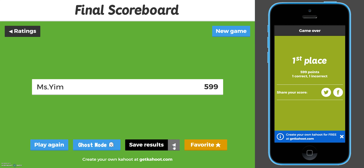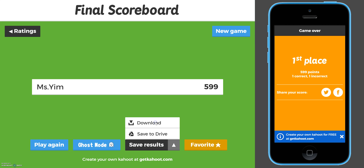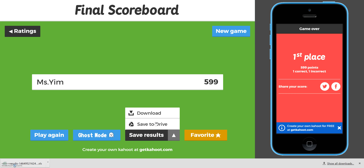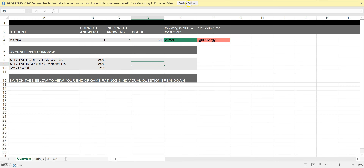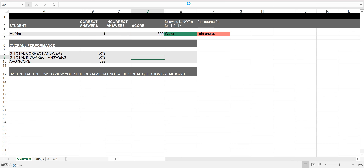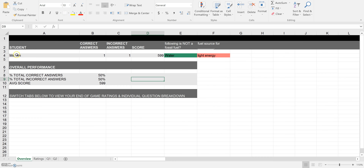What I like to do here is save these results — it saves as an Excel file. If I open it up, I can actually see all the results from my students. Over here is the full list of all the students and how many they got right, wrong, their score, and also their answer for each question. Questions 1 through 15 go along here, and green means they got it right and red means they got it wrong.